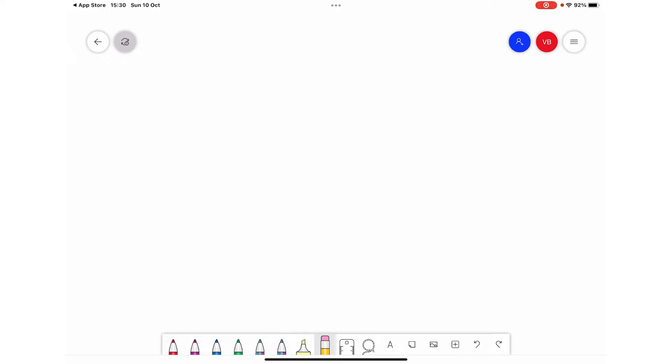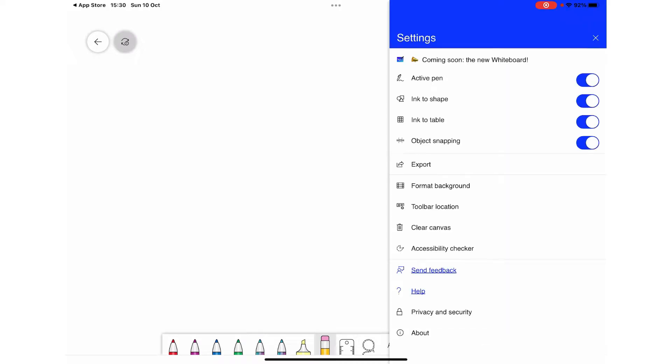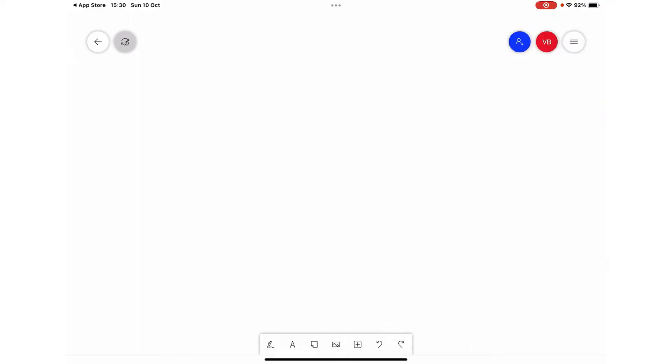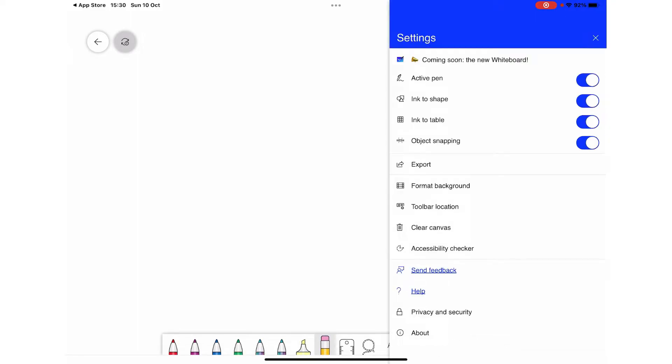The first setting is to activate the pen. Once you deselect this, these pen settings will go off, so from here you can switch it on. You can also convert ink to shape if you have selected this. I'm just going to demonstrate what this means.